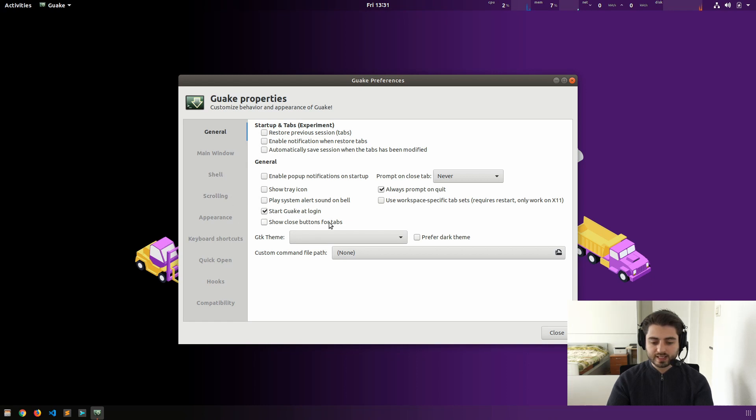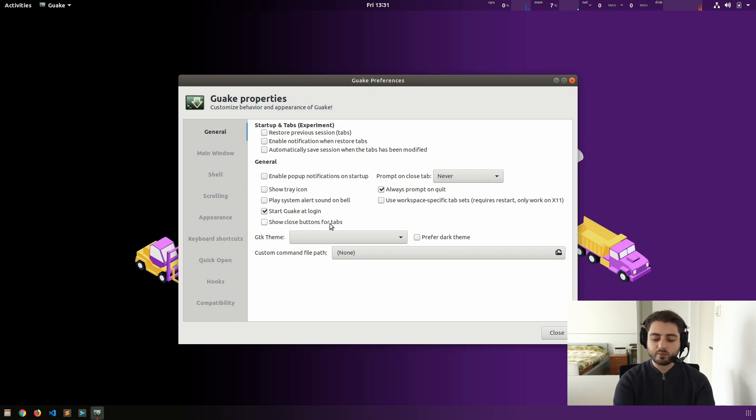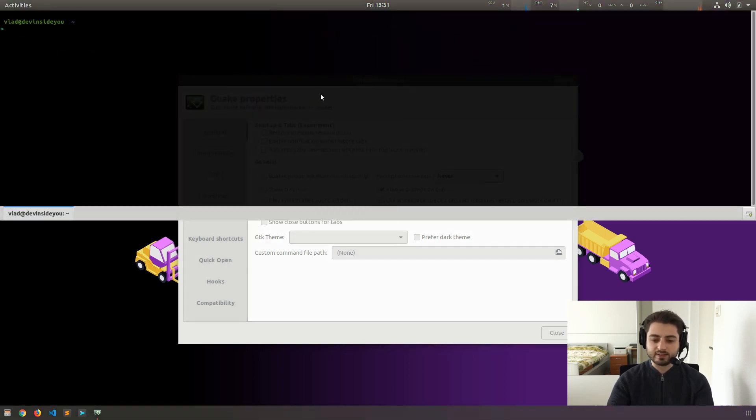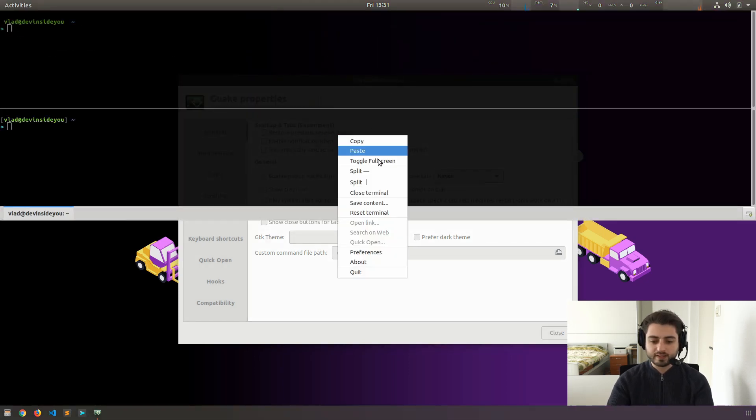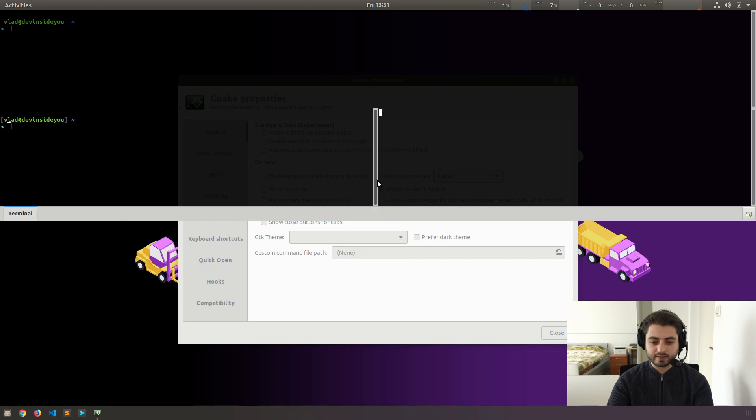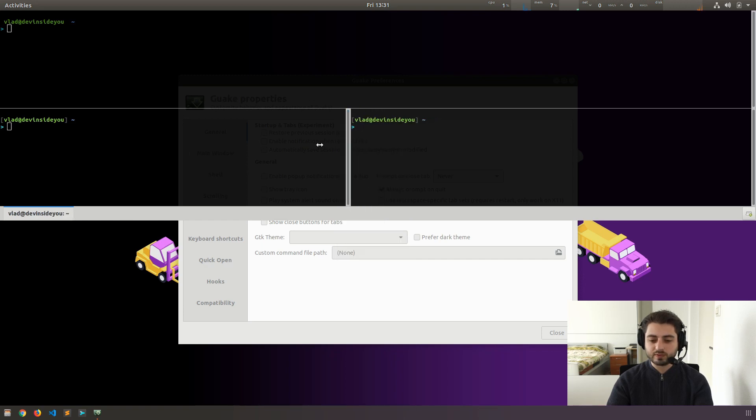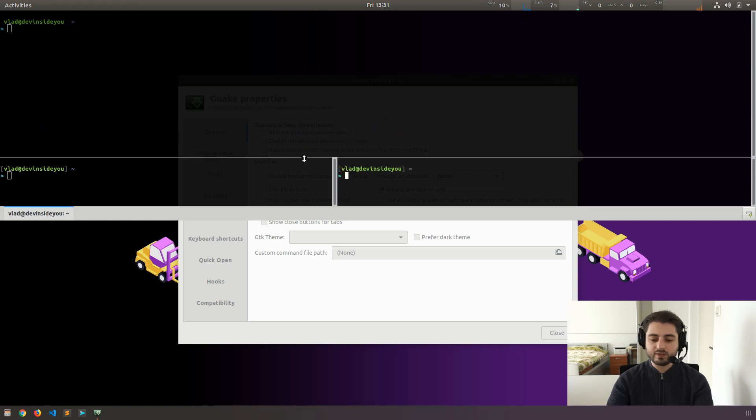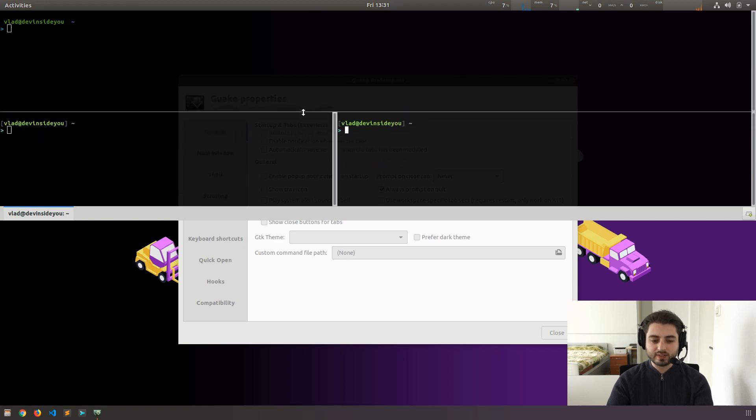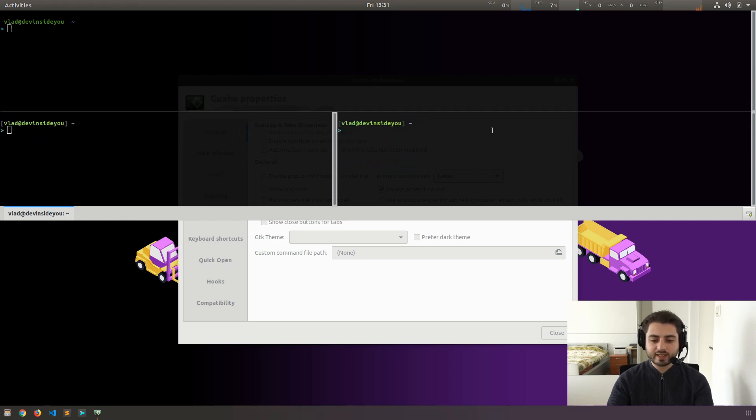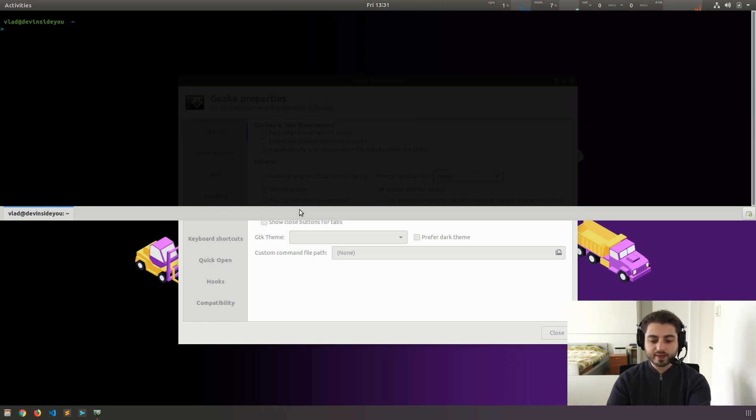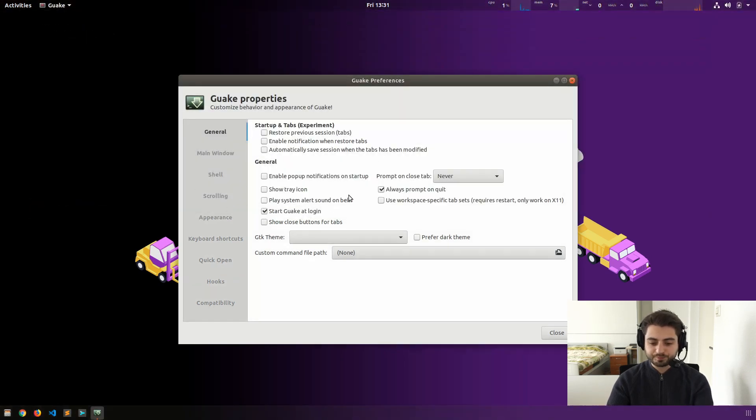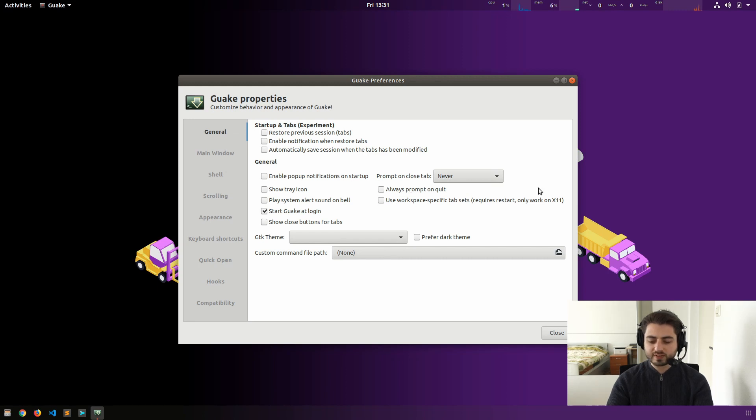So start Guake at login, show close buttons for tabs. Now, in fact, I don't even use the tabs. And in fact, Guake also has these splits like this and like that, but I don't even use them. You can use the mouse to move them around and stuff. I don't even use them. I actually use tmux or, actually Byobu, for that. So I actually disable all of these tabs and all of these splits and I don't use them at all.